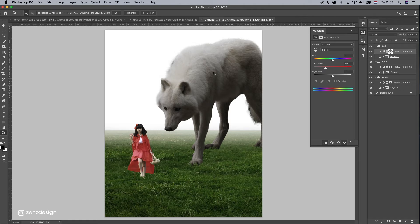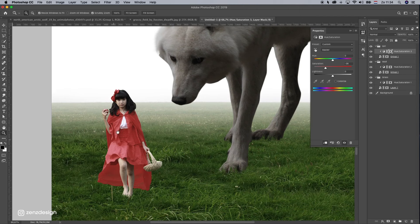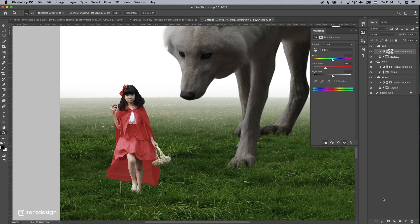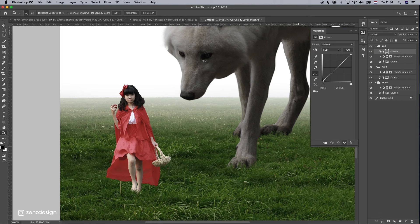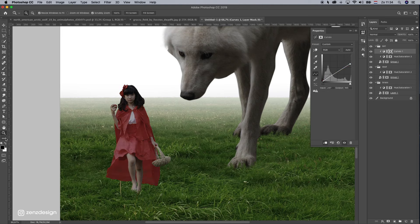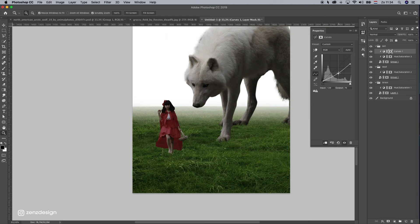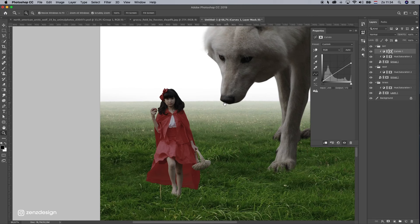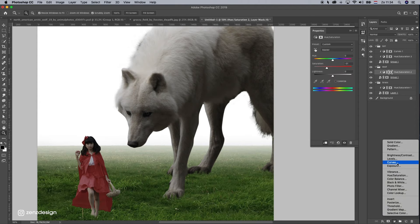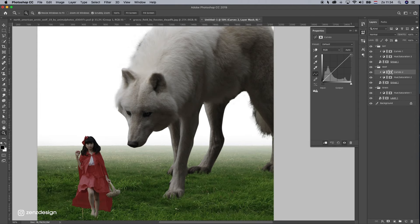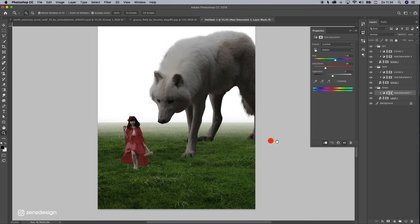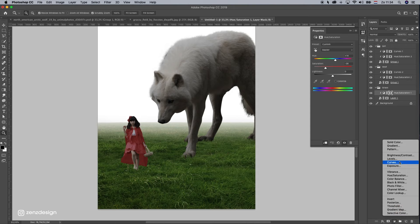Leave that at zero. Now let's make some curves. Start with the girl — create a curves layer and bring the highlights down. Do the same for the wolf, just a little since it's already dark. And add a curves adjustment for the grass as well.